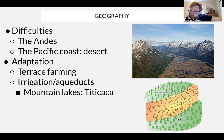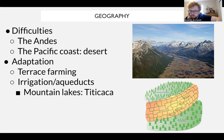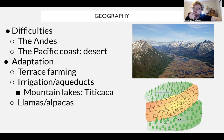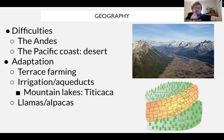South America has an advantage Mesoamerica lacked: beasts of burden. There are llamas to serve as pack animals, carrying goods across the Andes, and alpacas for fur. Now let's look at the premier Andean civilization, the Inca. They go by a different name that's difficult to pronounce, but this is what we refer to as the key Andean civilization.